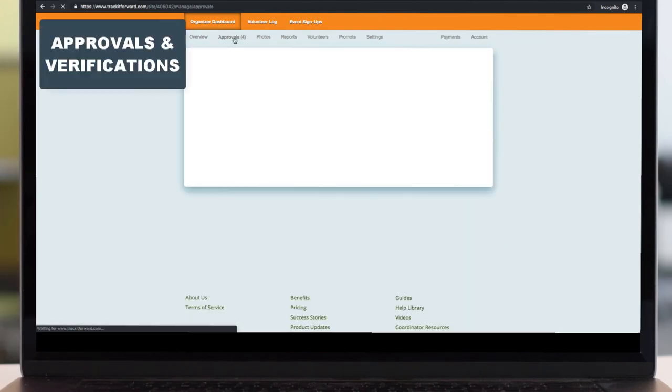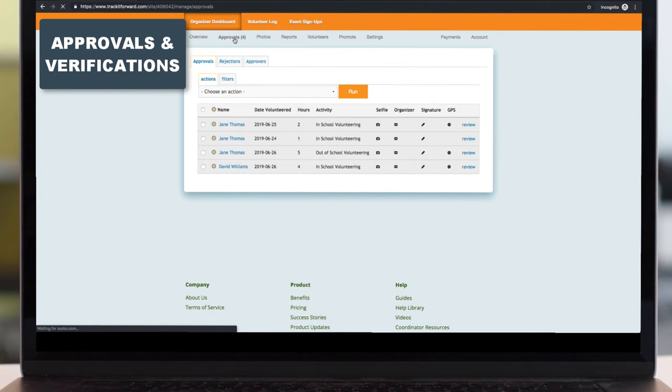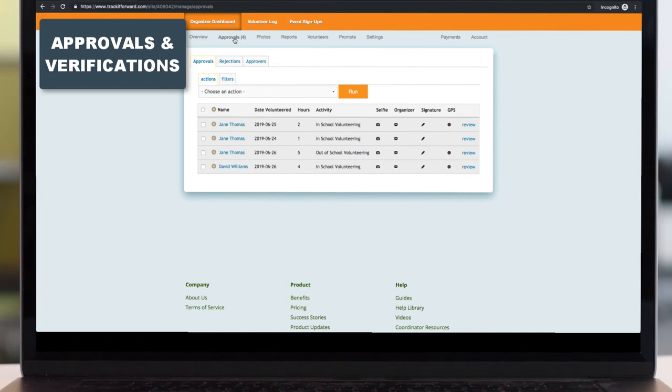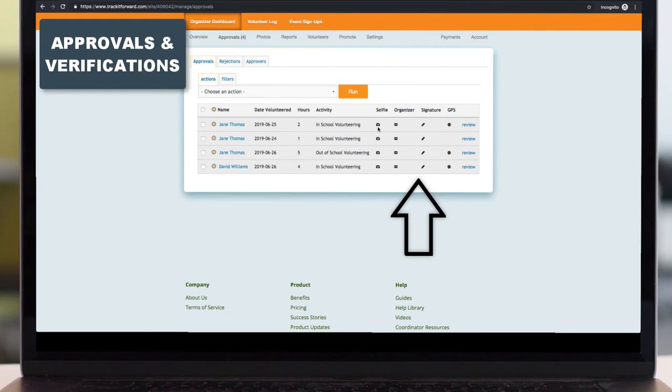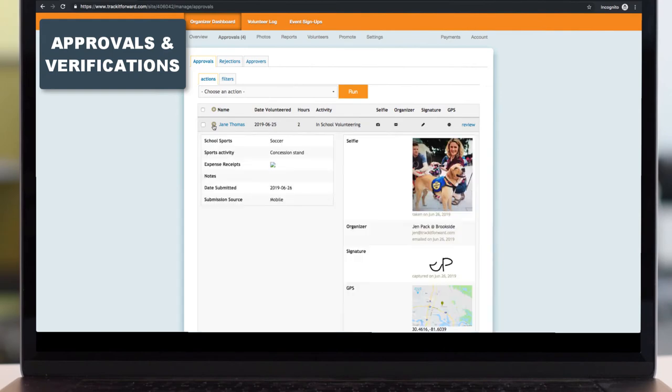The approvals dashboard is for those organizations who either have approvals turned on or the advanced verification features. Again, this is completely optional, but when an organization uses the advanced verification features, they'll have these icons here on the right hand side that'll show when a volunteer had submitted any of these features. You can either approve or reject in bulk, or you can click to expand and review them one by one if you'd like.